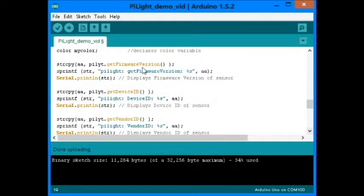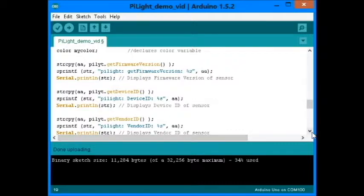This portion of the program will show the firmware version, the device ID, and the vendor ID.